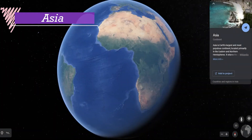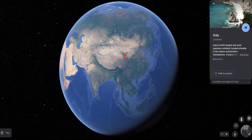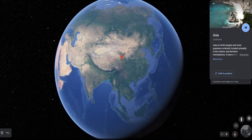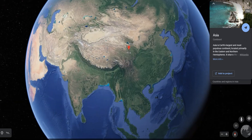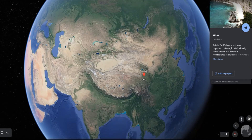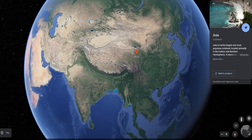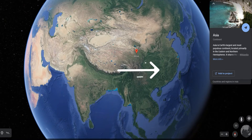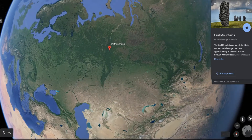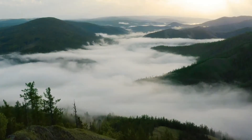Asia is the largest continent. It covers about one-third of the total land area of the Earth. Asia lies in the Eastern Hemisphere. The Tropic of Cancer passes through this continent. Asia is separated from Europe by the Ural Mountains on the west.